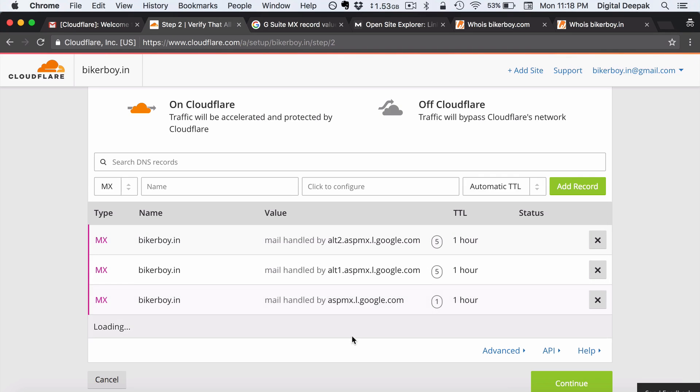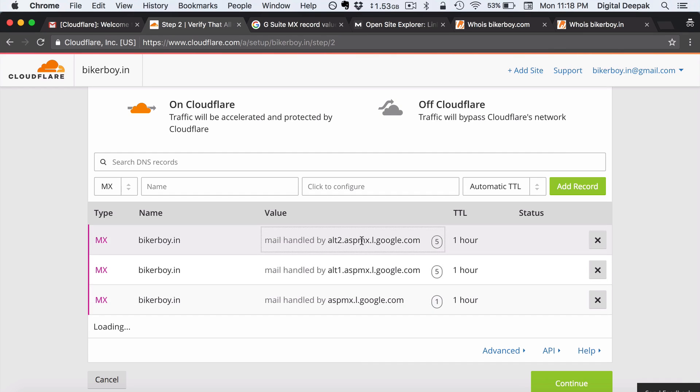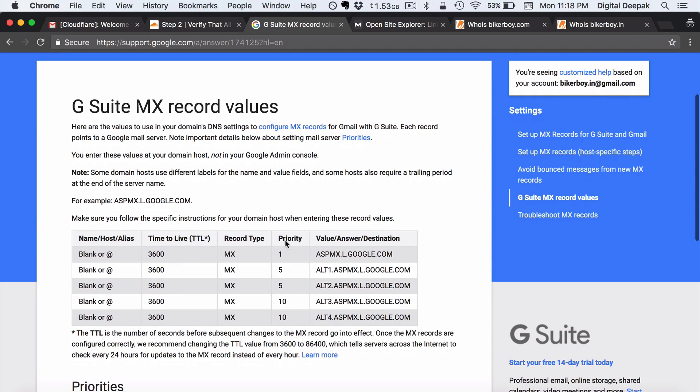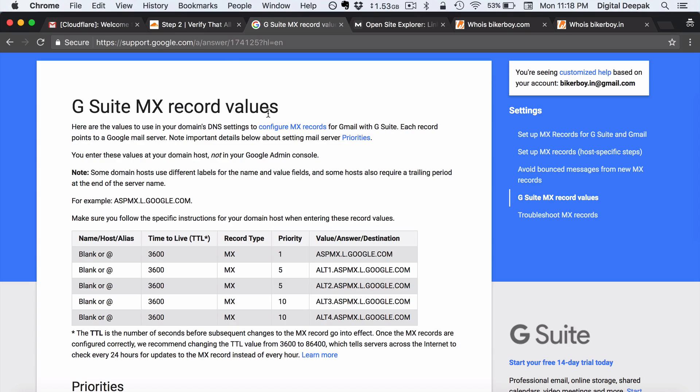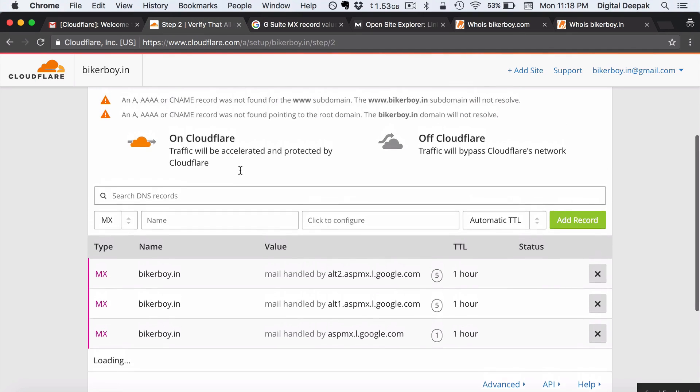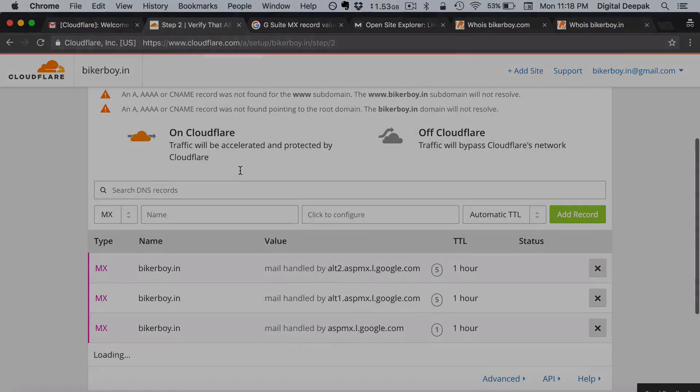So usually the mails will work even if you just give one server. So this is just for redundancy. So Google has given five different mail servers and this is the priority order that you have to add these mail servers.